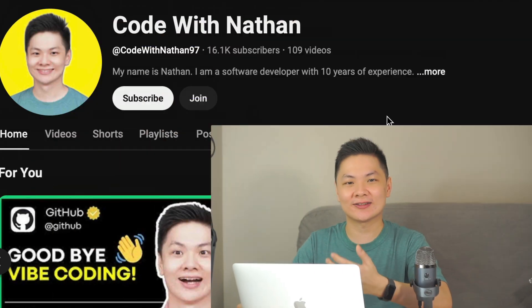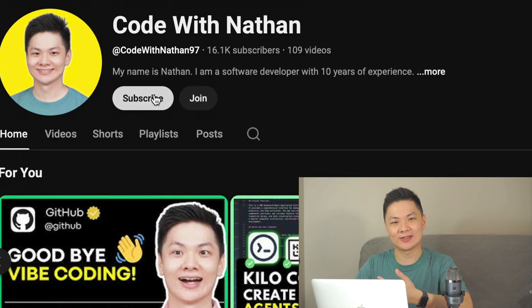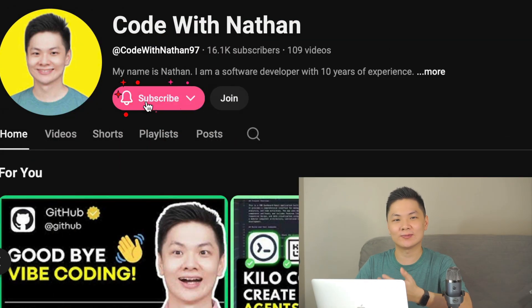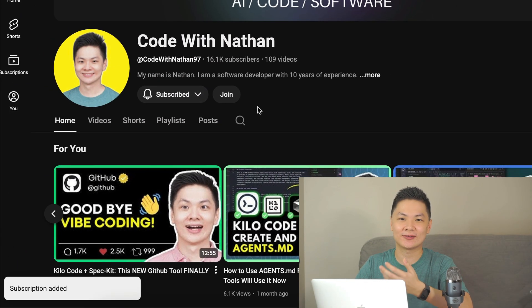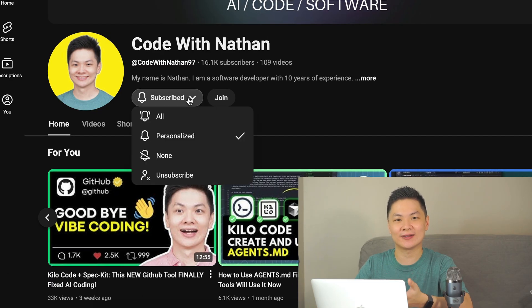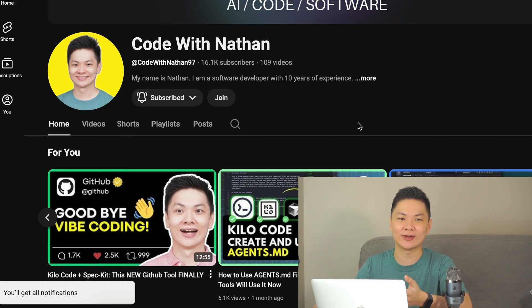Before we jump into the exciting part, don't forget to subscribe to my YouTube channel so you won't miss new videos that can really help you level up your skills. Also, don't forget to click on the bell to get notified whenever a new video comes out. Thanks a lot for supporting the channel.